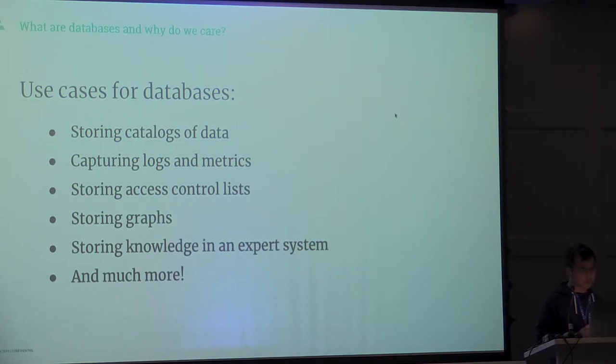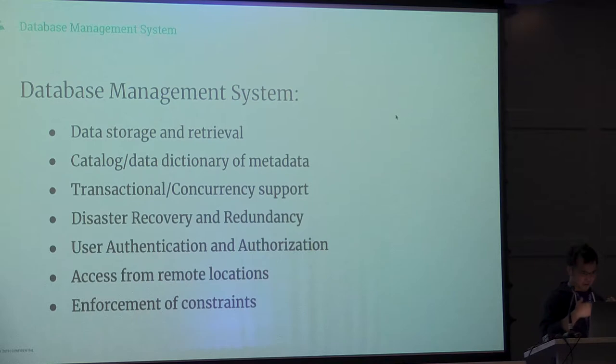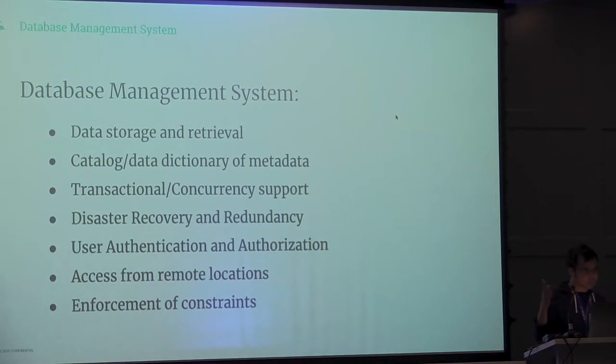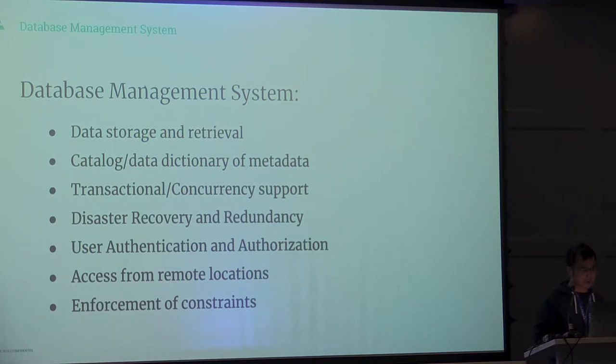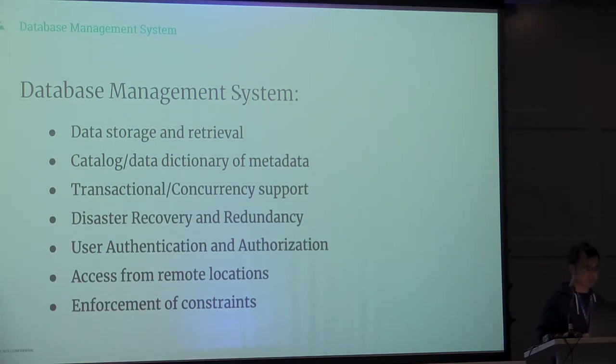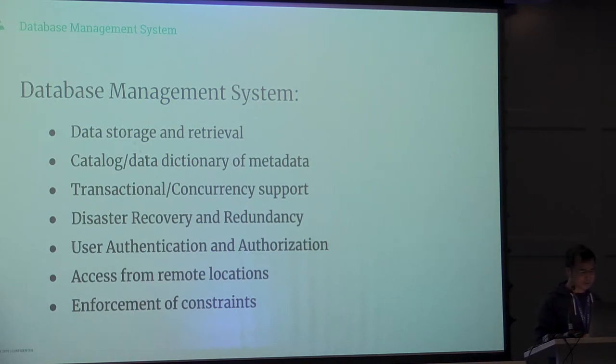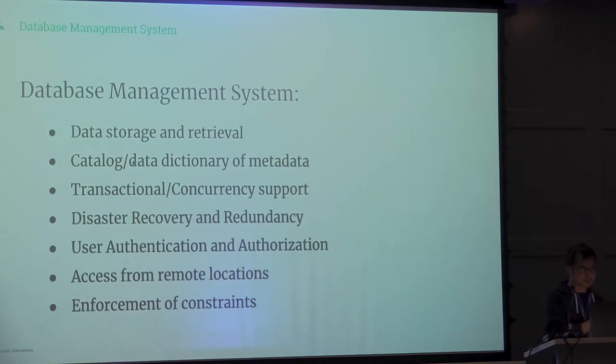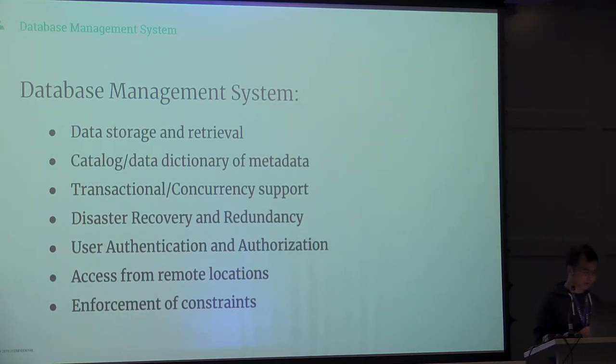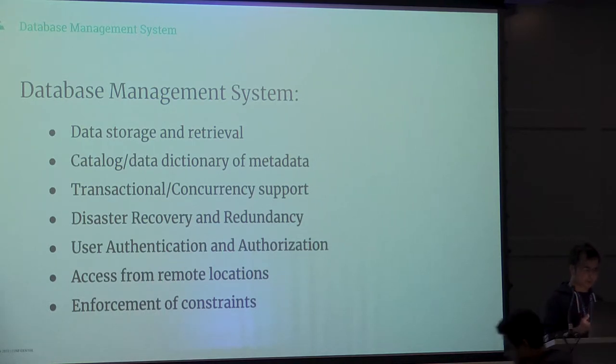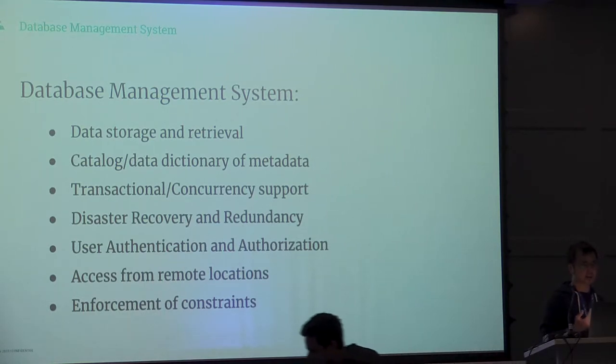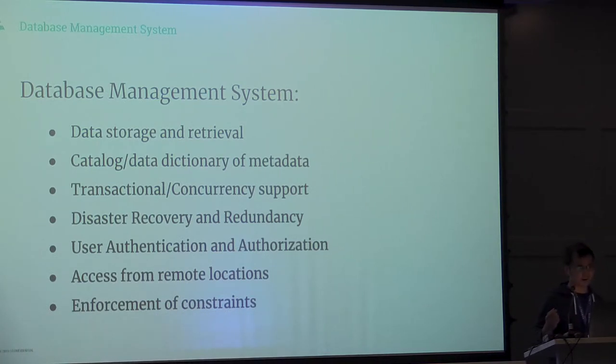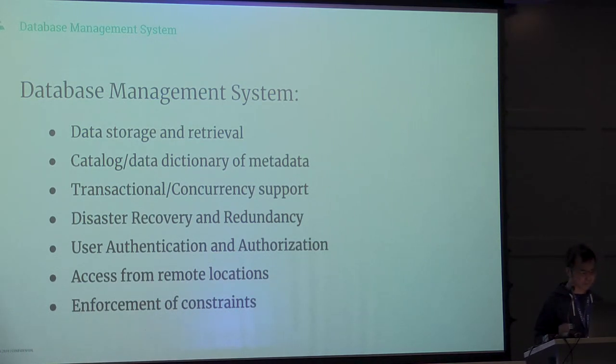Databases by themselves aren't very useful because you need to expose it so other applications can use it. A database management system performs that duty. It stores data, retrieves data, and catalogs data by adding metadata like comments and schema information. It also includes transactional and concurrency support, so if multiple users try to use it at once they don't step on each other.